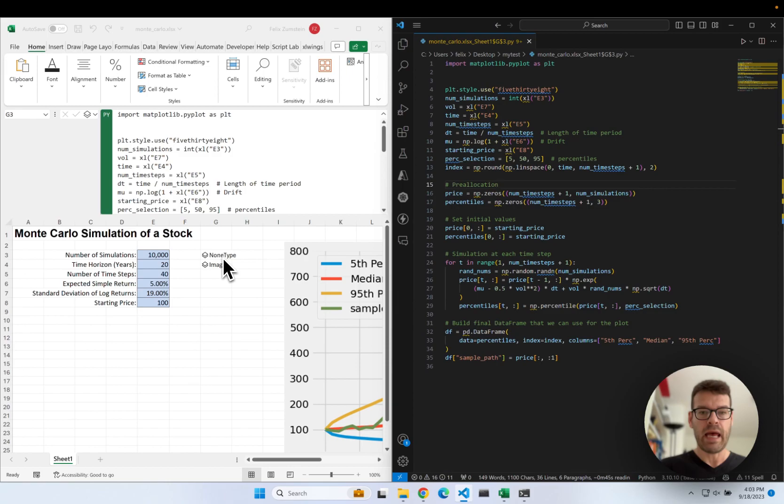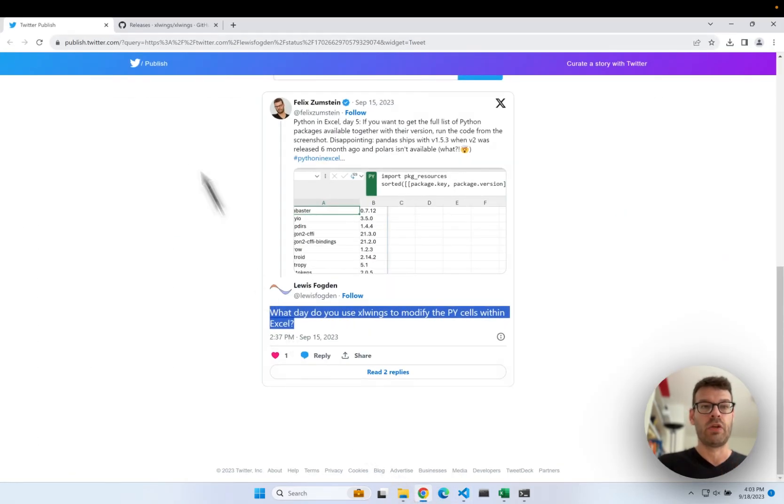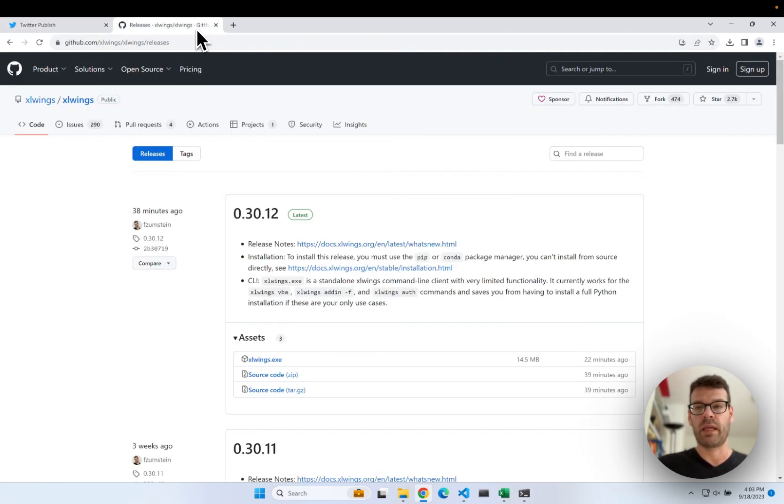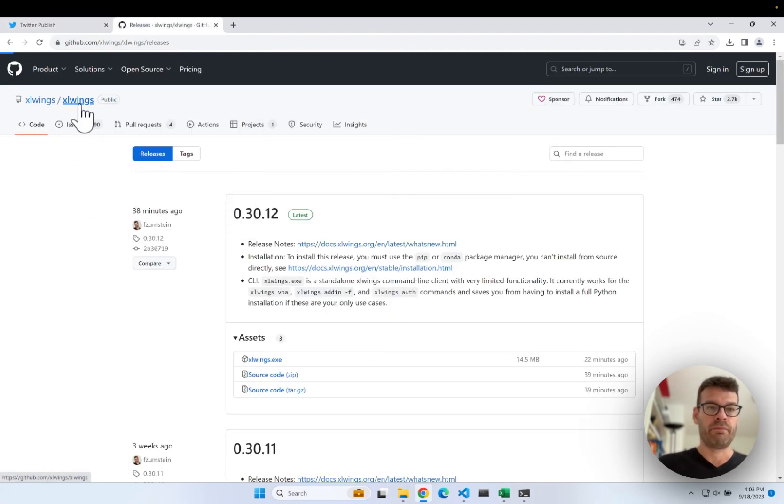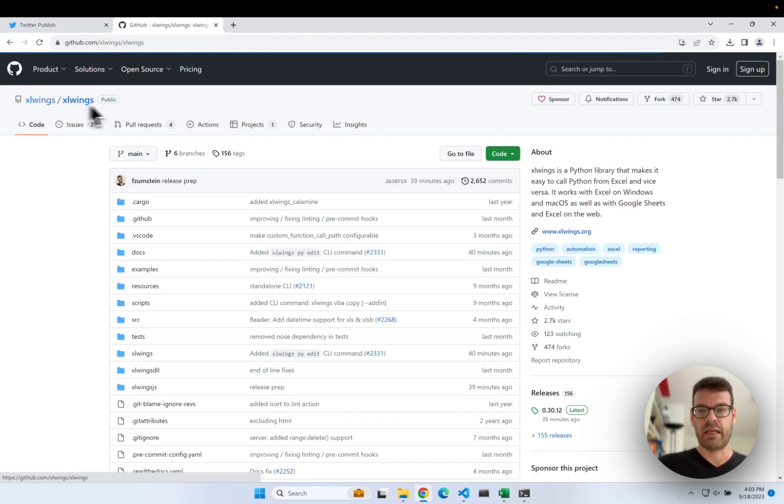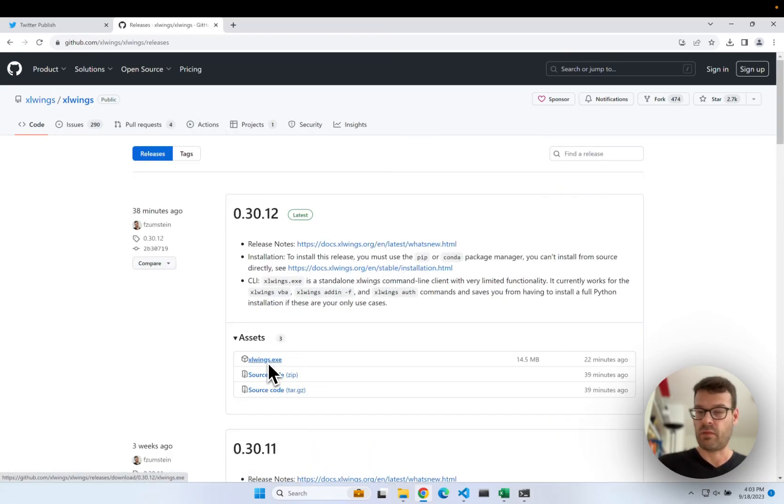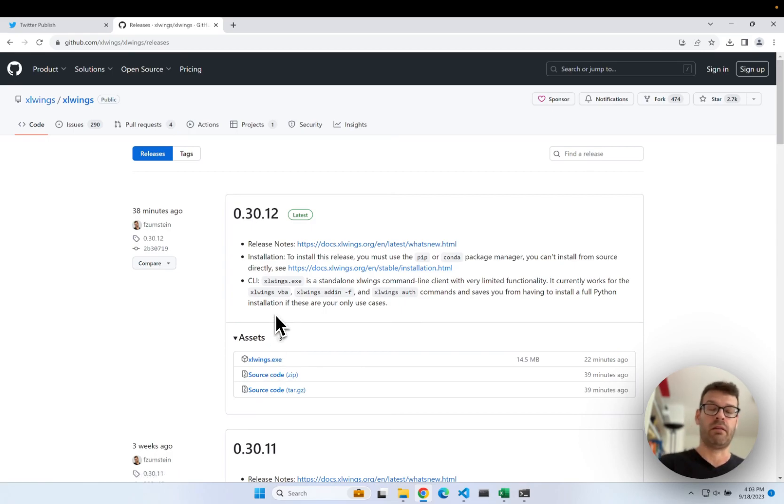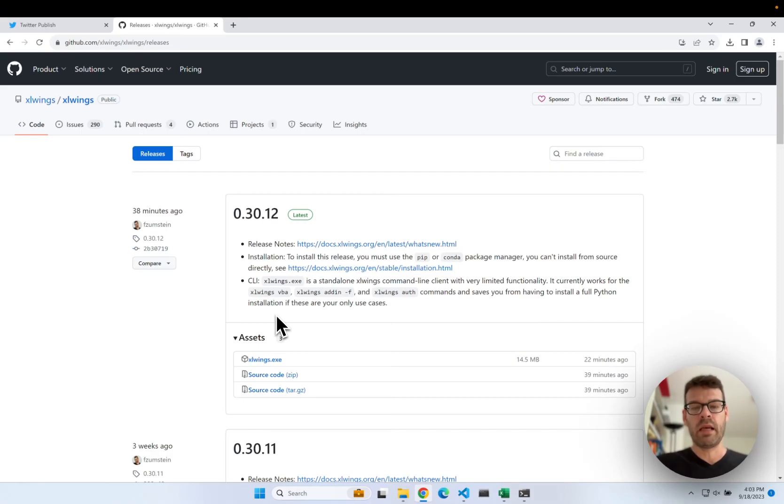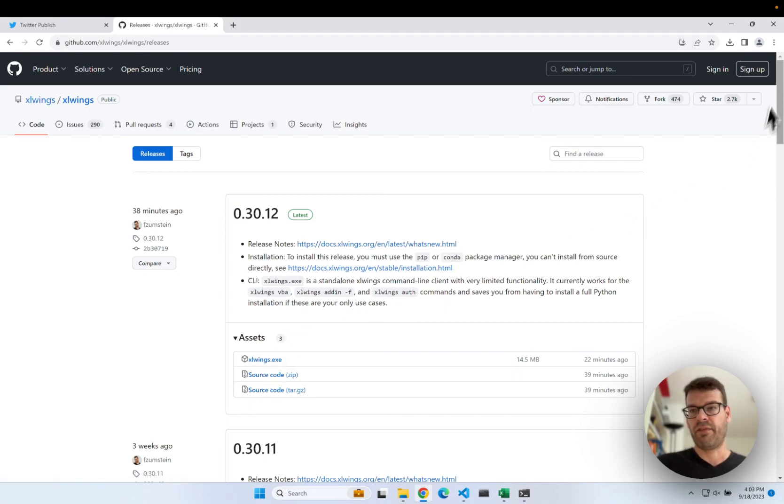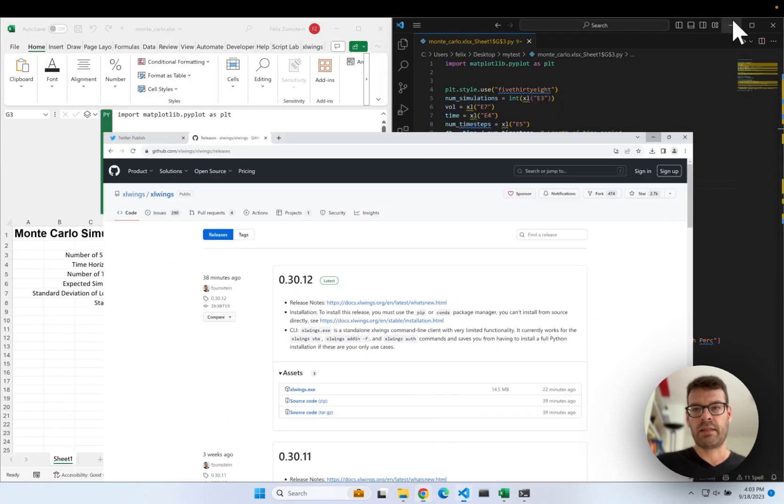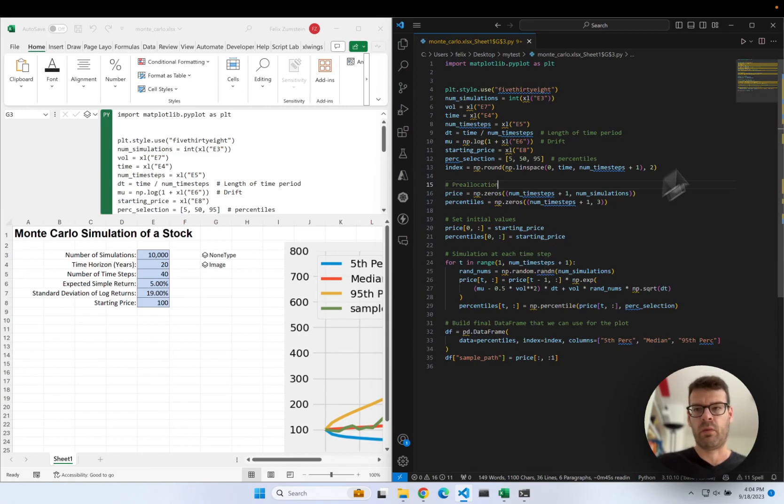So anyhow, how do we get this set up? It's very simple. What you have to do is you go to the Excel Wings GitHub page that's over here. Then you go to the releases. You will download the Excel Wings exe. If you are a local Python user, you could also just do pip install Excel Wings. But let's just assume you don't have a local Python installation. Then you can just download that exe file here, which is a limited command line client from Excel Wings.